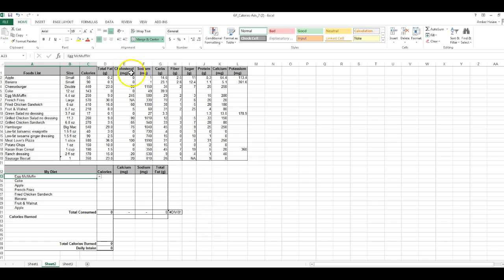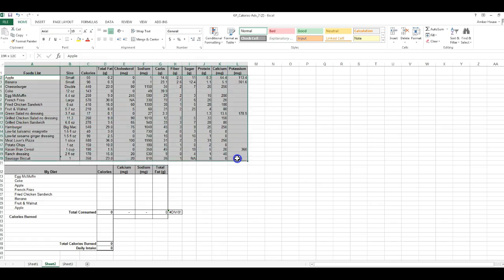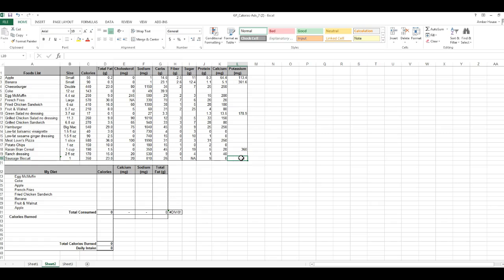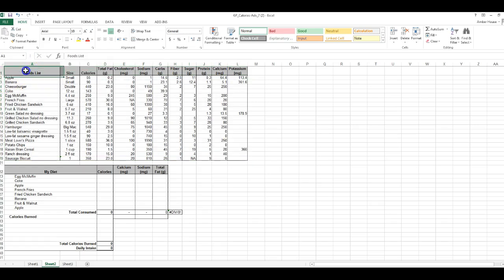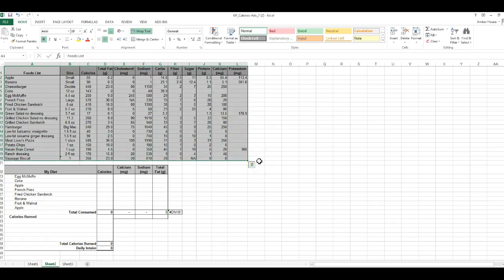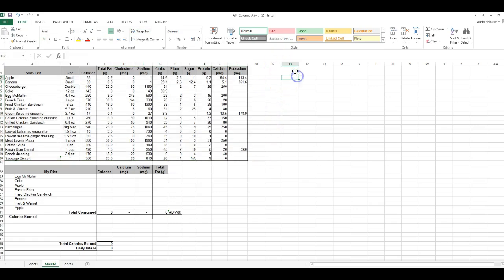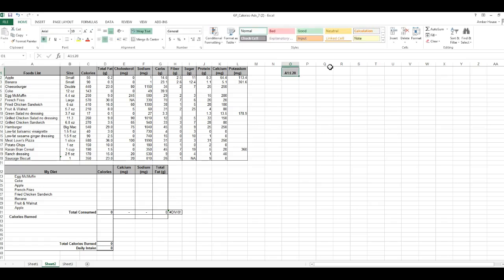Number four asks for the range of the foods list. The foods list is up here — the range starts at A1 and goes all the way to L20. So the cell range for the foods list is A1 to L20. When writing a cell range, you write it as A1 colon L20 — that's how you write a cell range correctly.